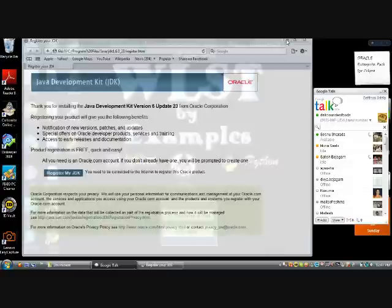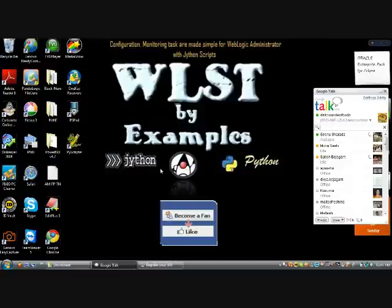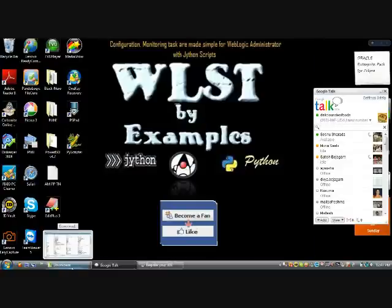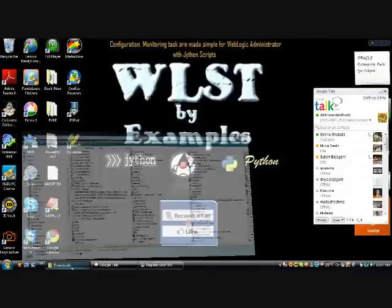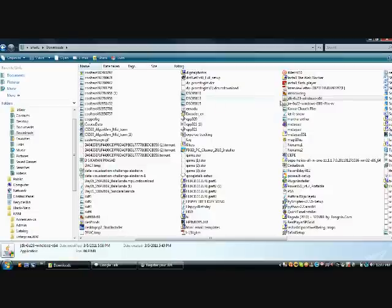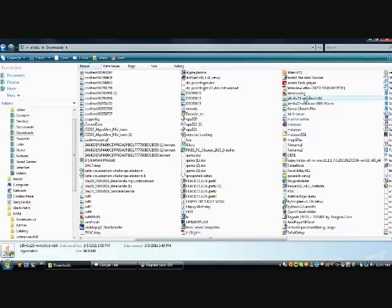Now I am going for installing the JDK, Java JDK. Here I have the latest version JDK 1.6.0.23. This is the latest version available on the Oracle site.